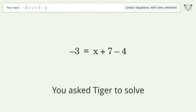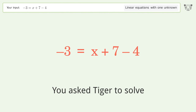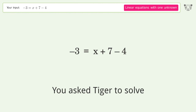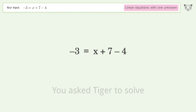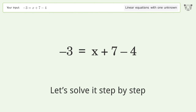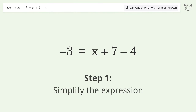You asked Tiger to solve this — it deals with linear equations with one unknown. The final result is x equals negative 6. Let's solve it step by step. Simplify the expression.